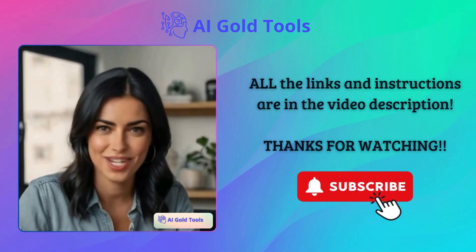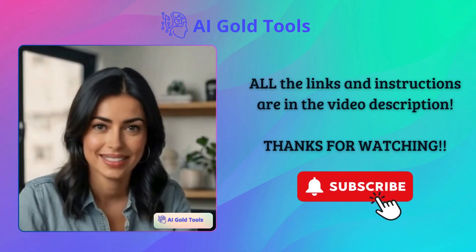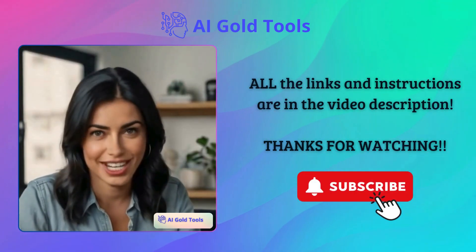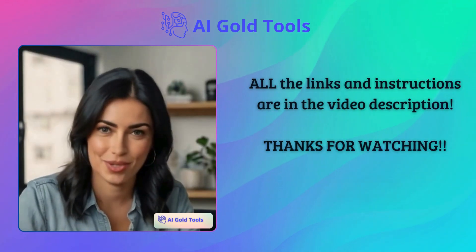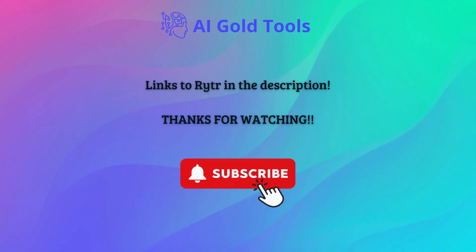I hope you found this video valuable. Thanks for watching. Remember to subscribe and see you next time.